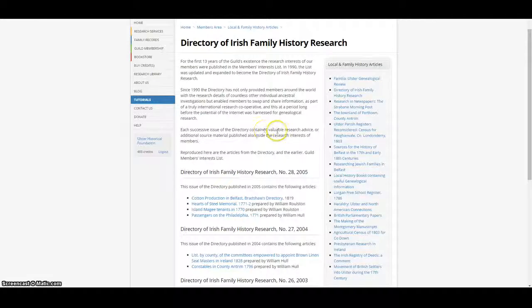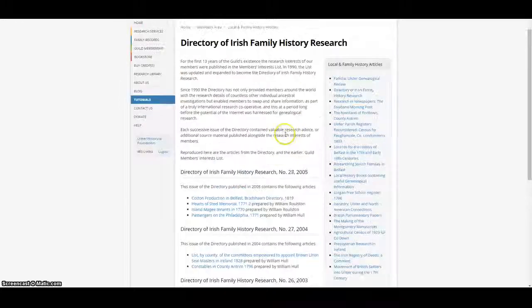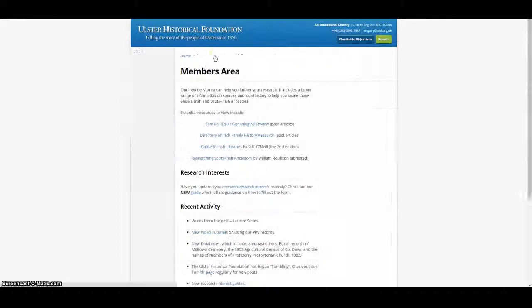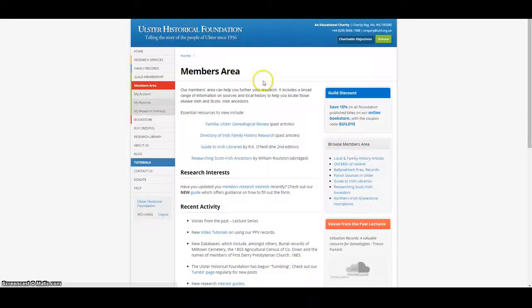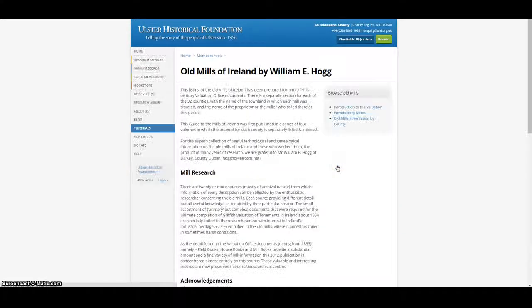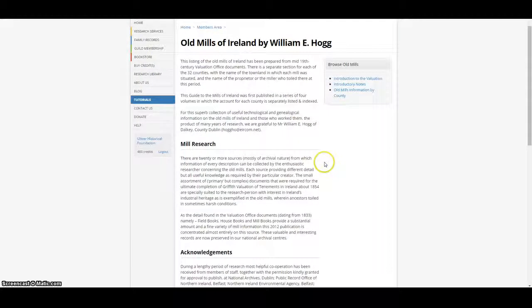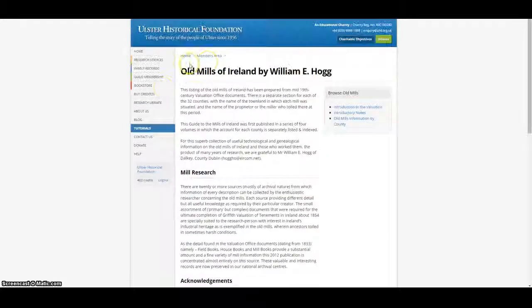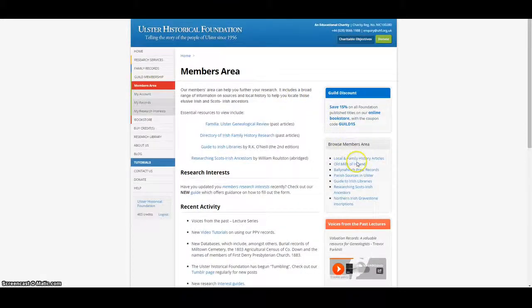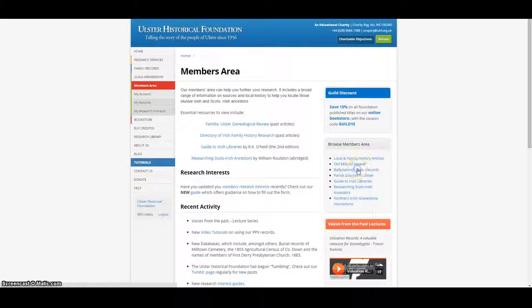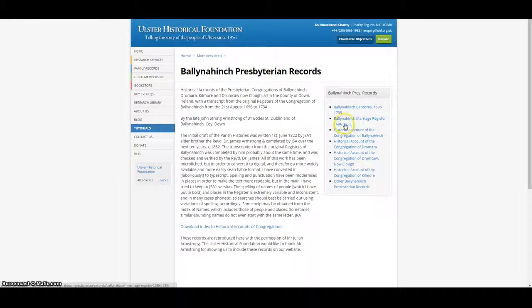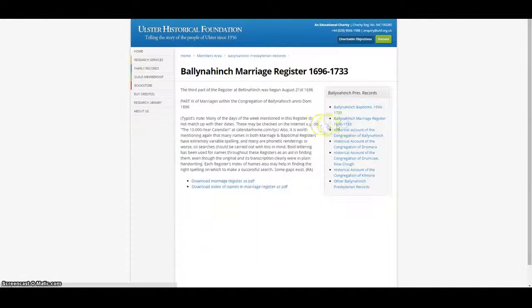As well as many other useful articles and resources on family and local history, such as information on the old mills of Ireland and records from Ballina Hinch Presbyterian Church in County Down from 1695 to the 1730s.